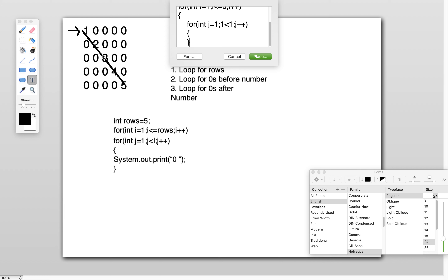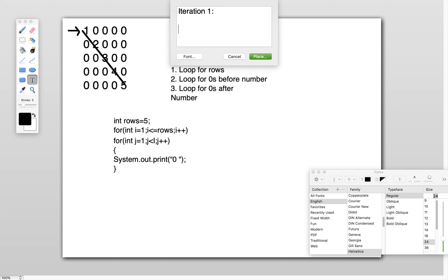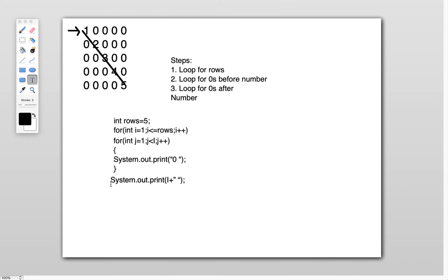After exiting the j-loop, I need to print the number. The values are 1, 2, 3, 4, 5 in increasing diagonal order. Since i is incremented from 1 to 5, I use System.out.print(i) to print the number value. So in the first iteration, the value 1 gets printed.